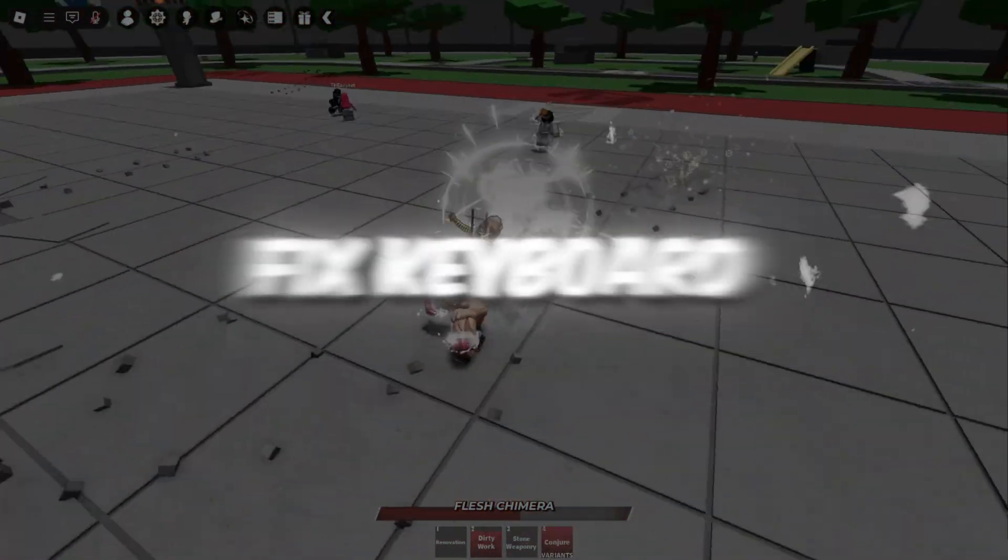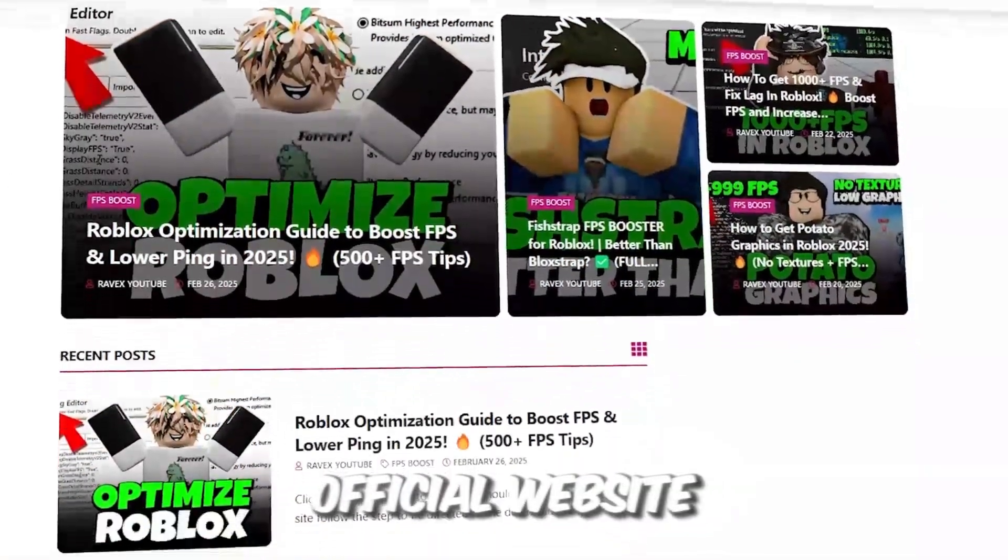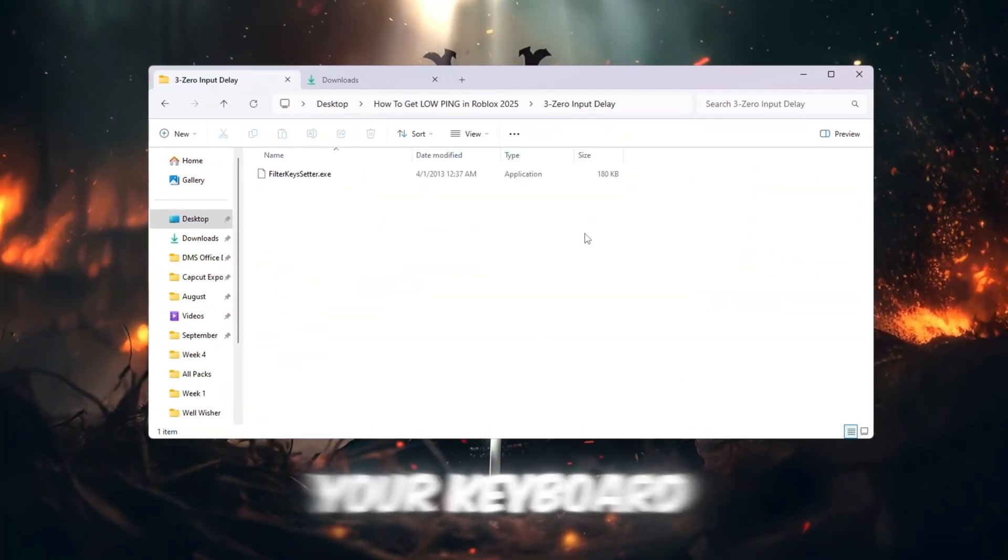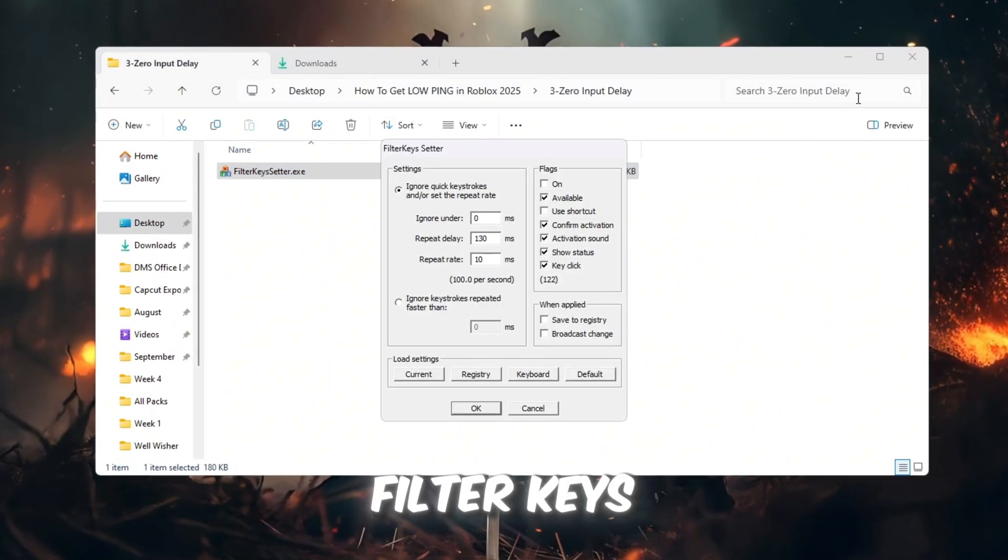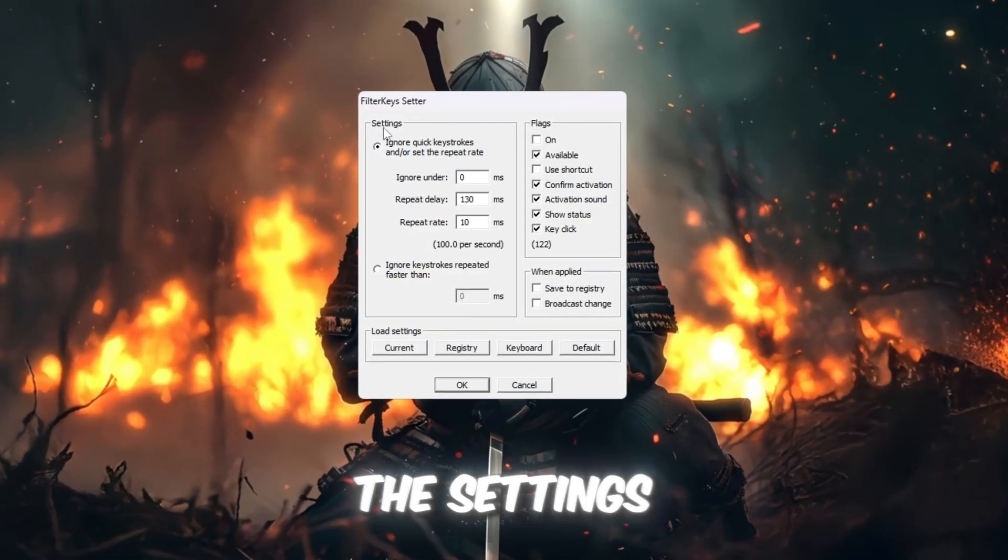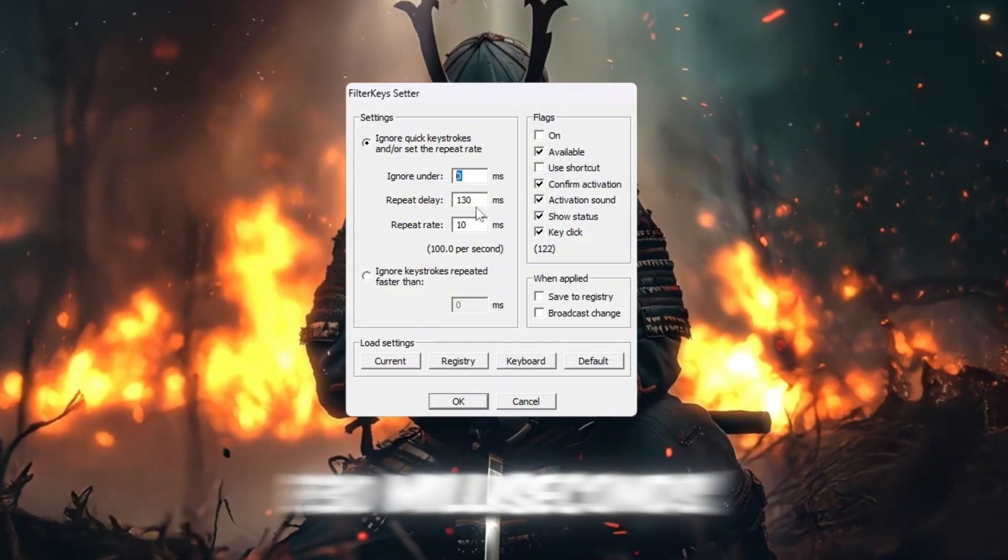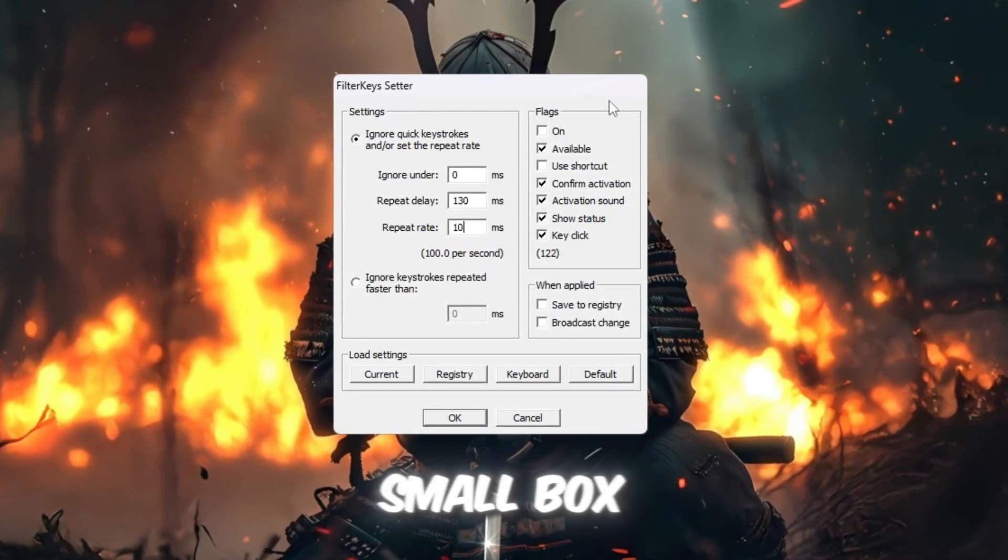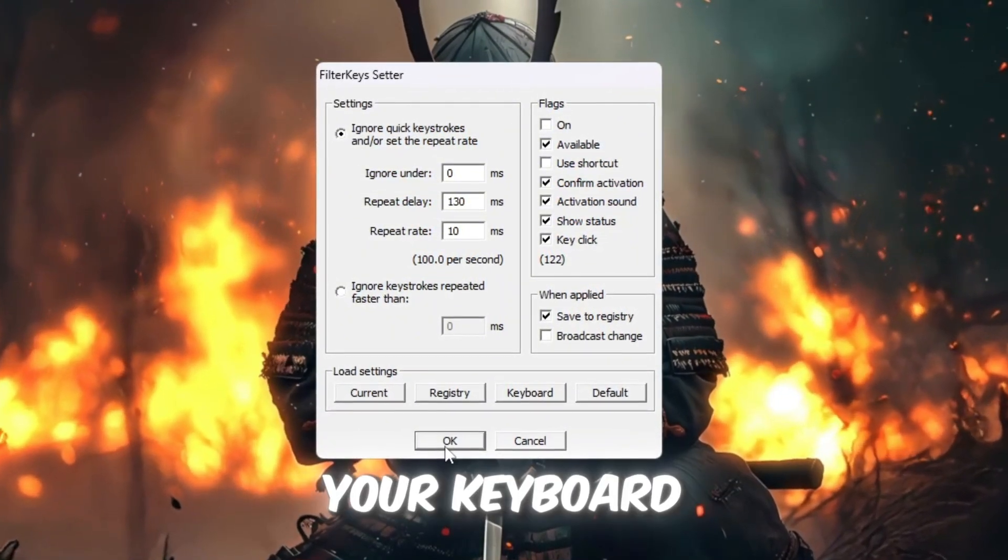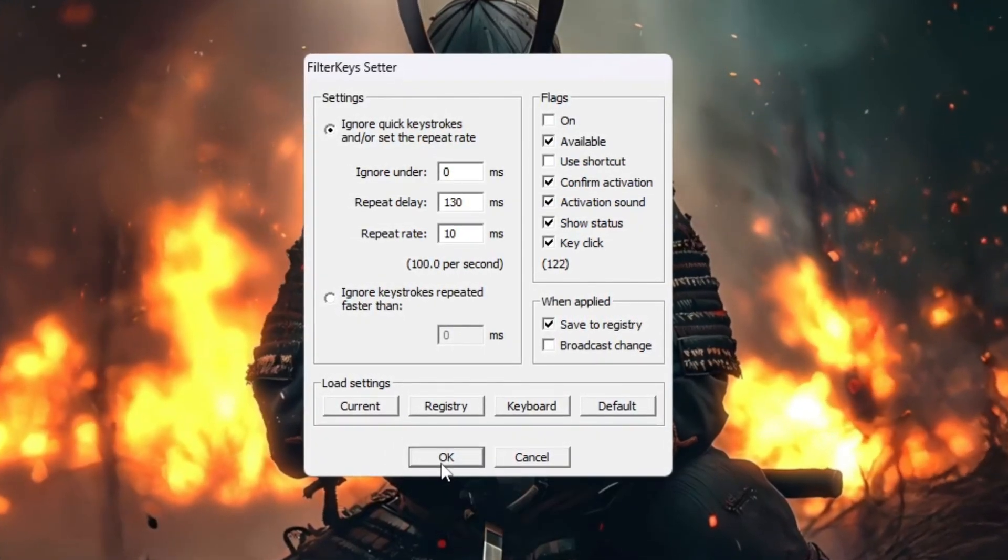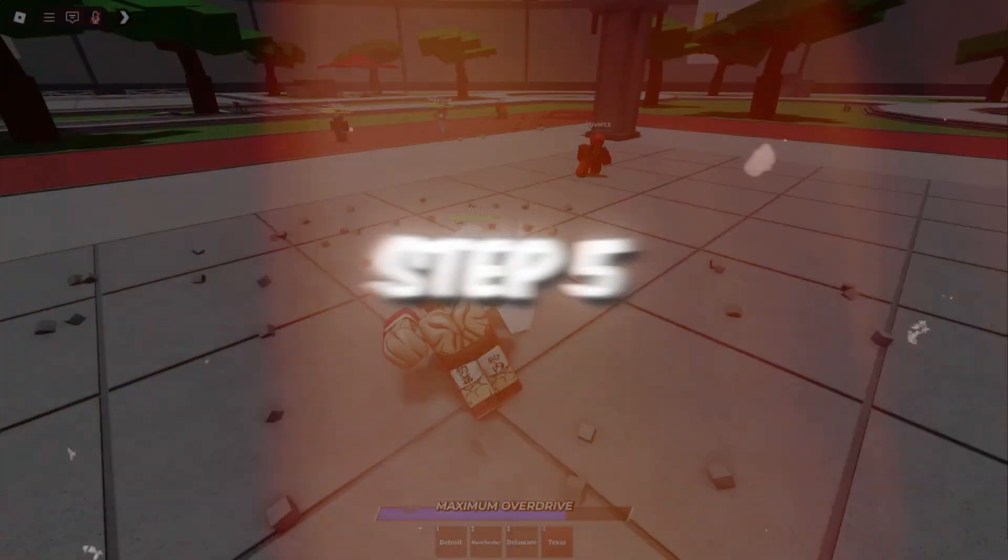Step 4: Fix keyboard input lag using filter keys. You can get all the files from my official website. I give link in the description of this video. Next, we are going to improve how fast your keyboard responds, so that movements, actions, and controls in Roblox feel smoother and quicker. Go to the folder where the filter keys setter program is saved, and double-click to open it. Once the program is open, change the settings like this: Set Ignore Under to 0 milliseconds, Set Repeat Delay to 130 milliseconds, Set Repeat Rate to 10 milliseconds. Next, check the small box on the right-hand side to activate these settings, then click OK to save and apply the changes. These adjustments will make your keyboard respond faster, not only in Roblox, but also in typing and everyday PC use. You will notice less delay when pressing keys, which is very helpful in fast-paced Roblox games.